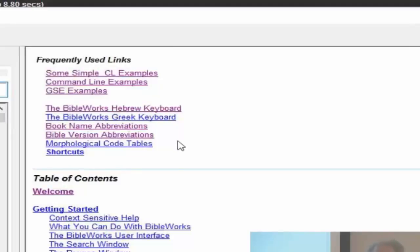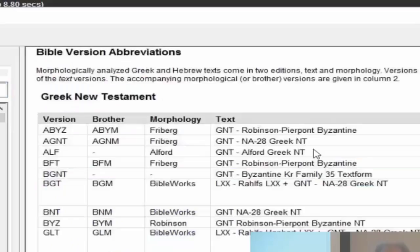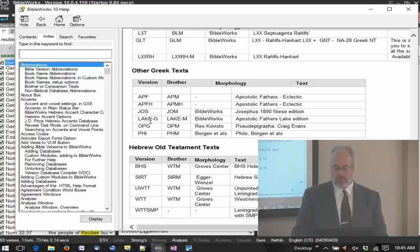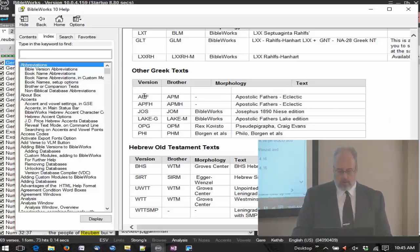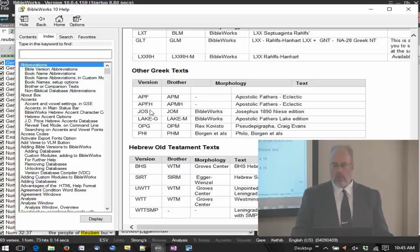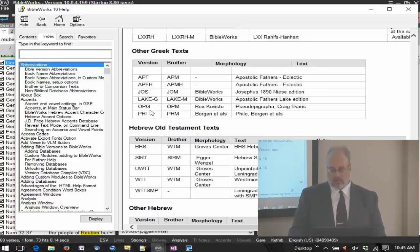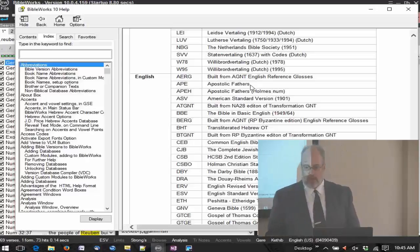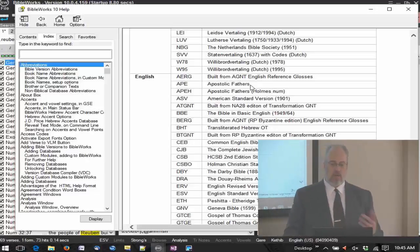I'm going to go to Bible version abbreviations. It's not a Greek New Testament, not a manuscript — it's under other Greek texts: Apostolic Fathers. So APF is going to be a version for the Apostolic Fathers. You also have Lake — also the Apostolic Fathers, Lake Edition. So we'll do APF — that's going to be a Greek text. Now if we want an English version, we can find APE here, which is also Apostolic Fathers but an English text. They have English translations of it as well. So you have APF for Greek and APE for English, and APM is a morphology text.